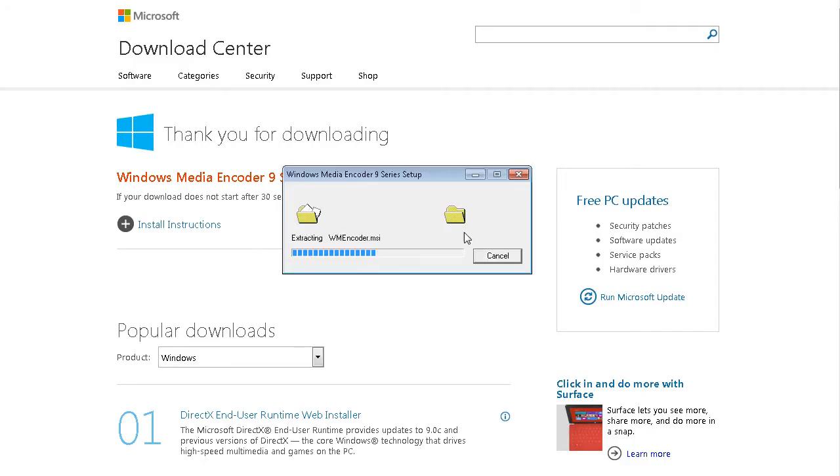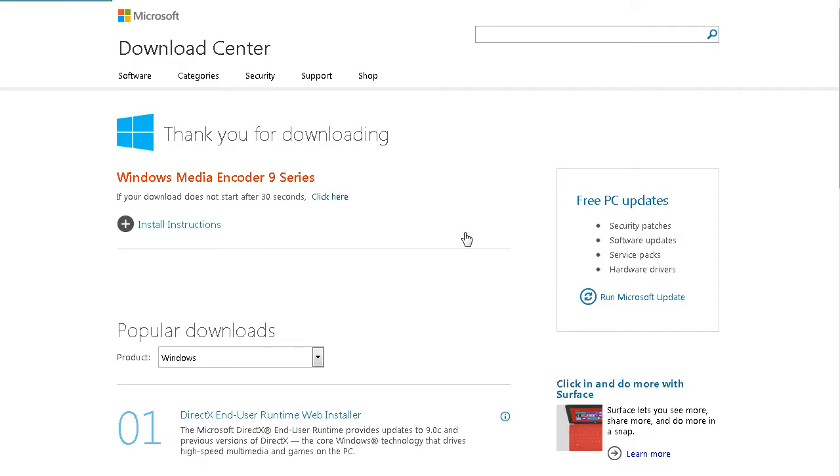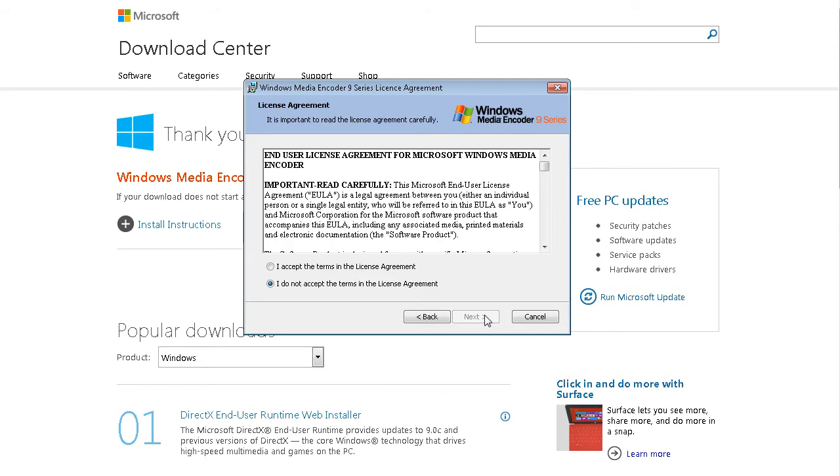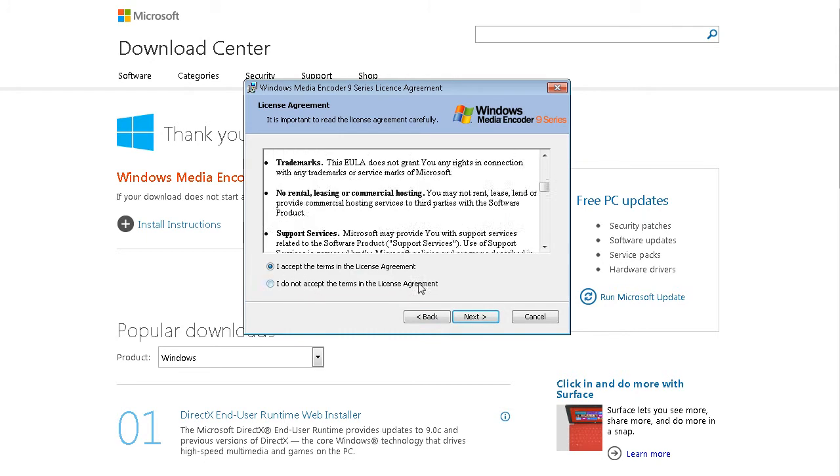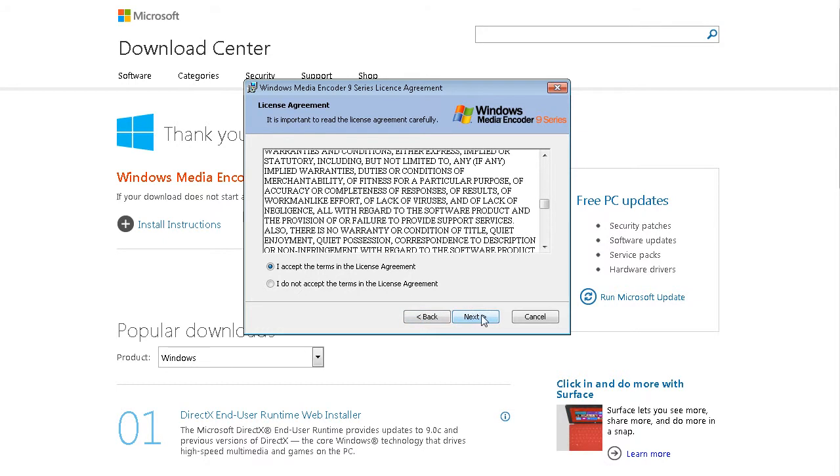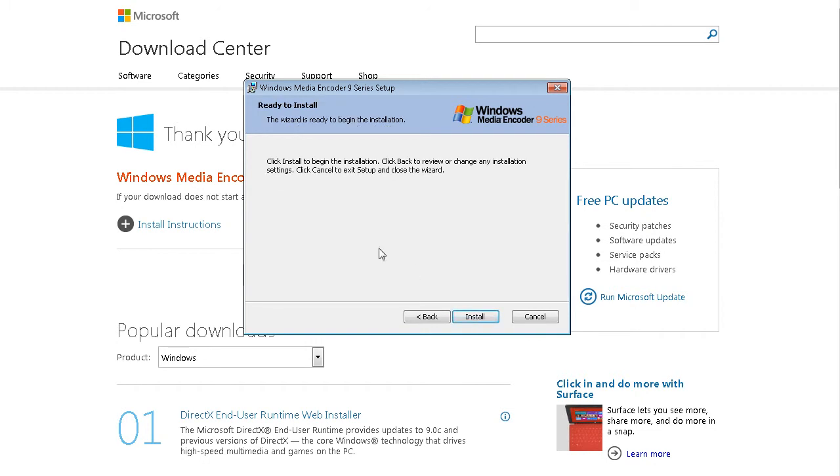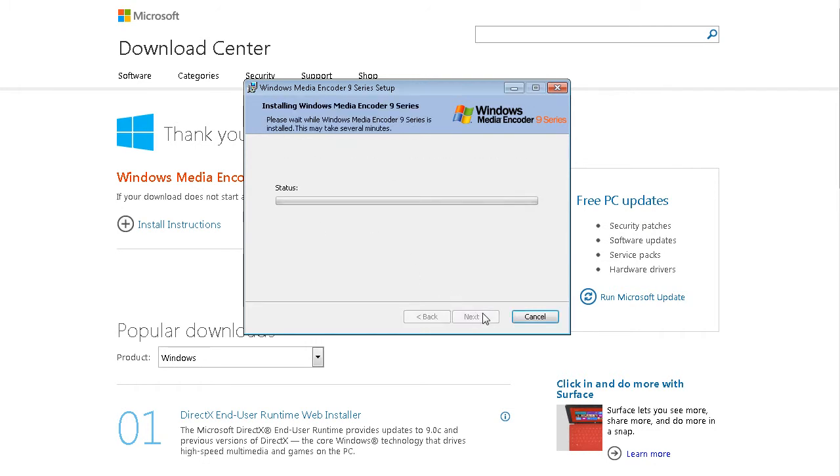So we're going to go through the install process, click next, agree to the terms you should read through and make sure you agree with them, click next, this is where it's going to install it, click next, click install, and then this will take a few minutes for it to run through its install process.